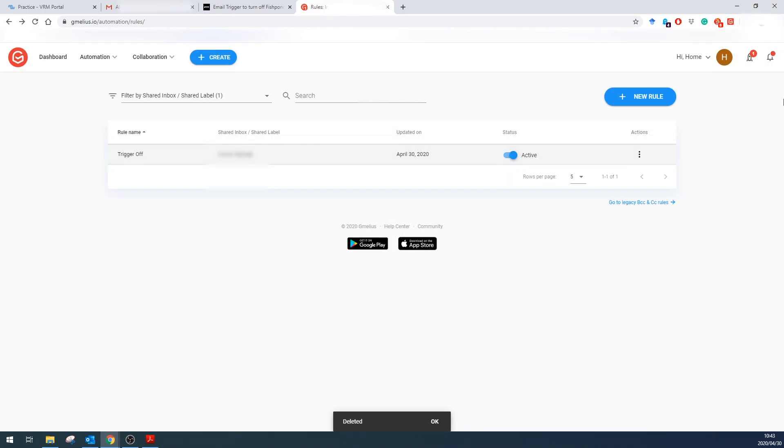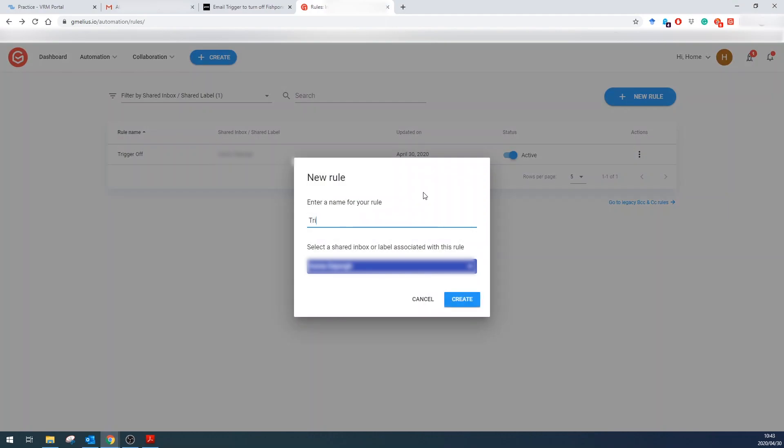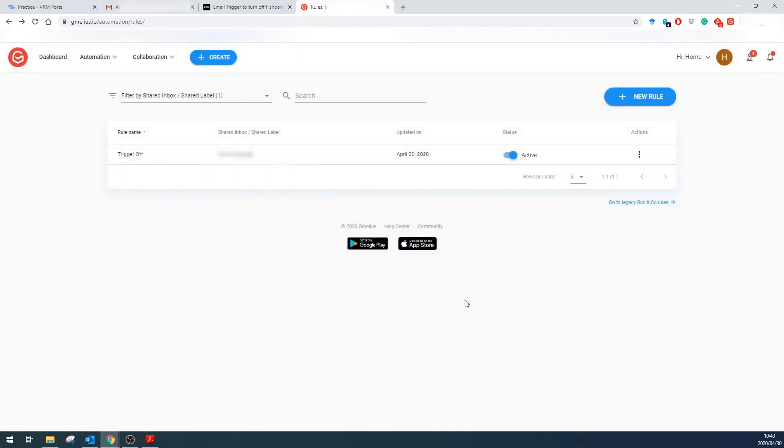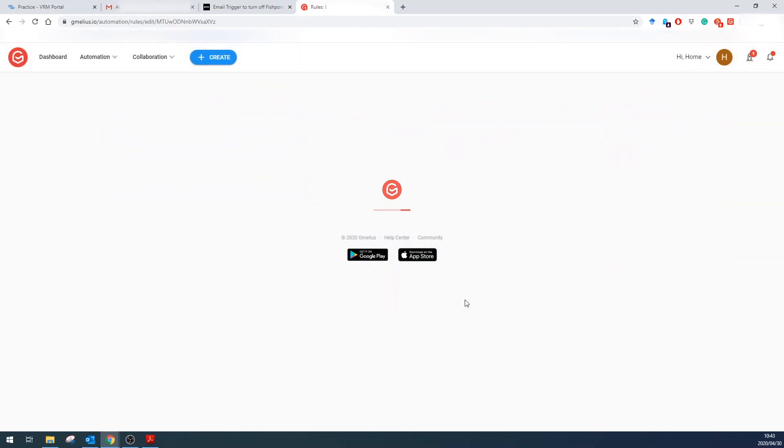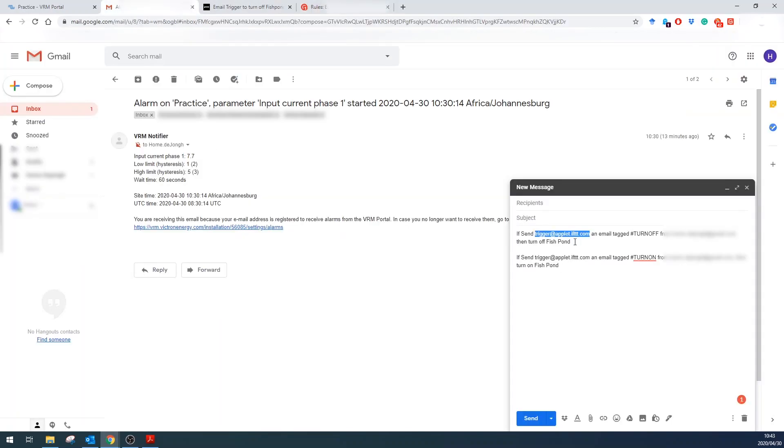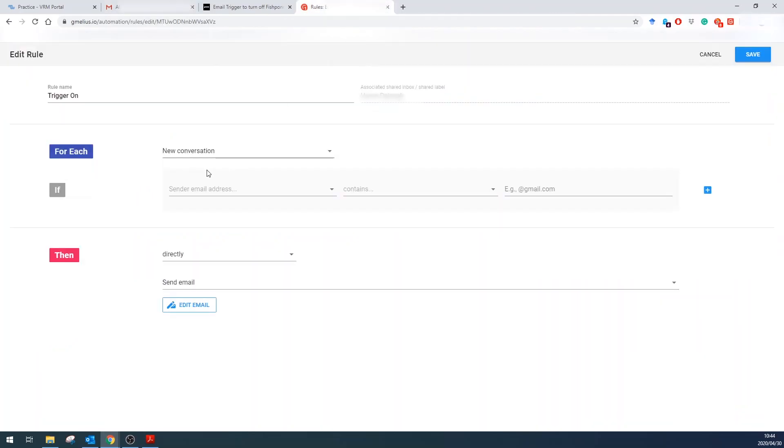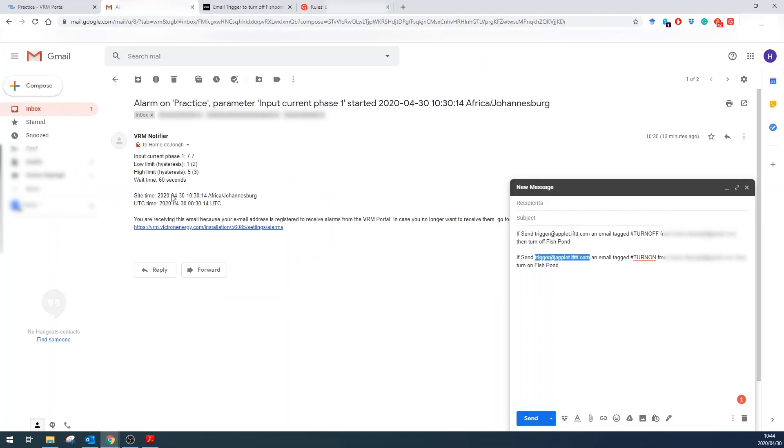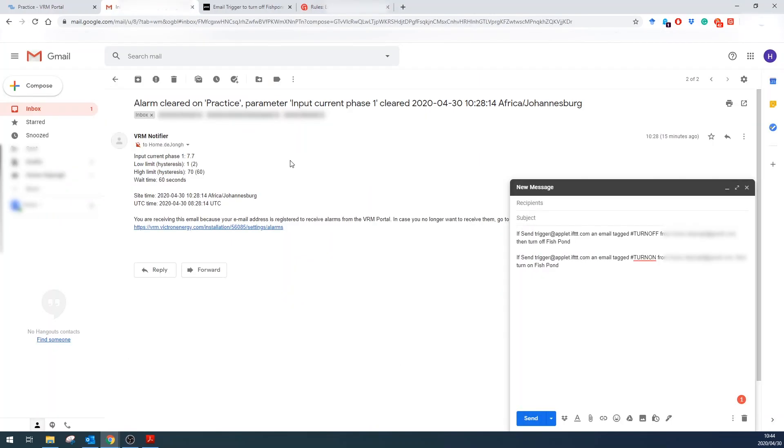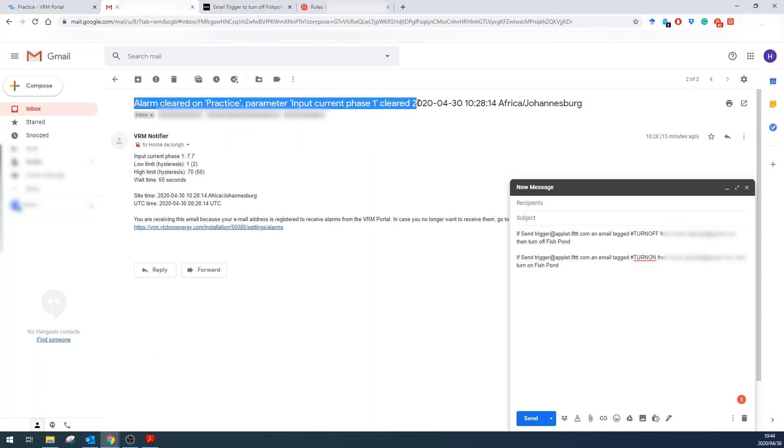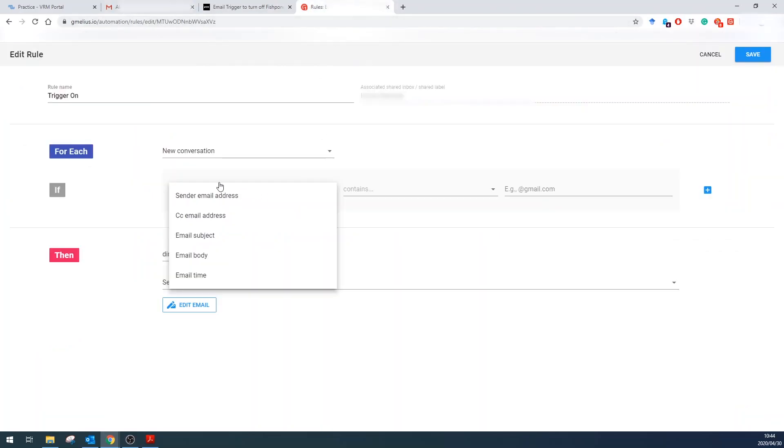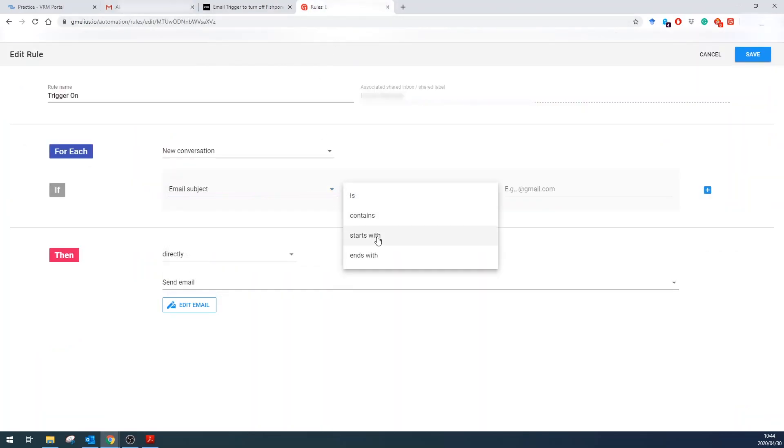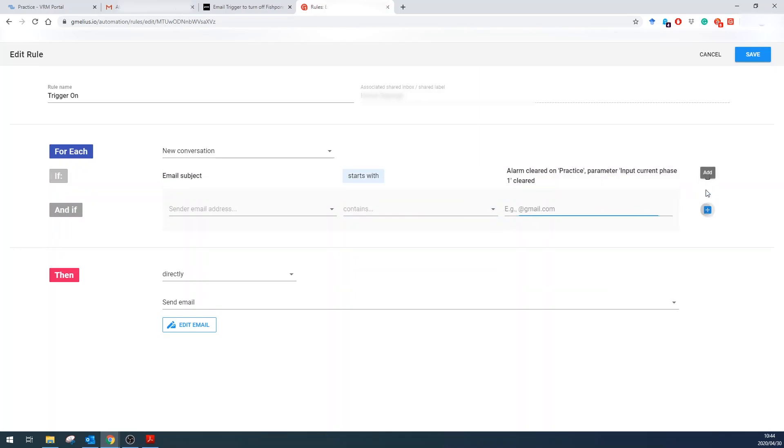So now I want to create a new trigger because that's turning it off. Trigger on. Now we're going to need essentially this, so we're turning it on—exactly the same email address. First of all, what we need to know is what does the email start with? It is "alarm cleared" with that. Okay, so it's a subject and it starts with—we want to put down the exact thing. Add it.